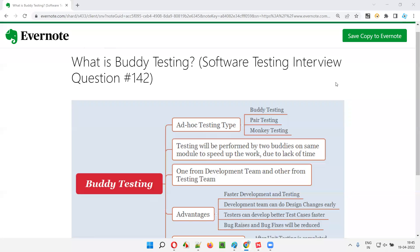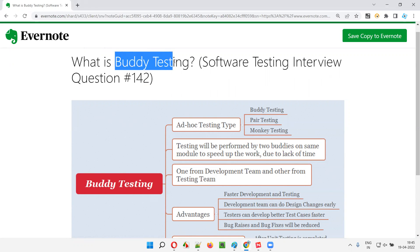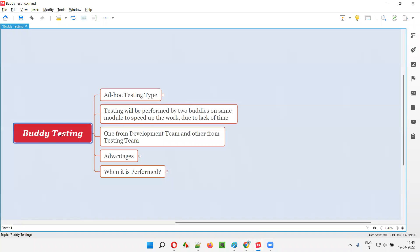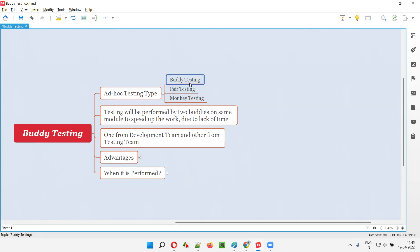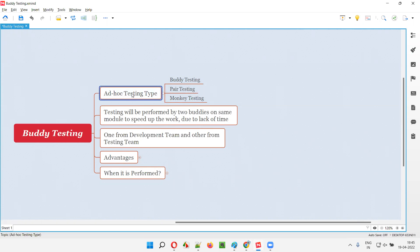Hello all, welcome to this session. In this session, I'm going to answer software testing interview question 142. That is, what is buddy testing? Buddy testing is a random testing which falls into one of the ad hoc testing types. Under ad hoc testing, there are different types like buddy testing, pair testing, and monkey testing. So buddy testing is one of the ad hoc testing types where random testing is performed.